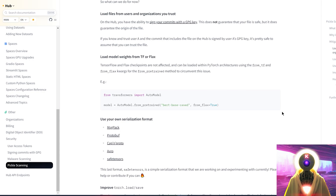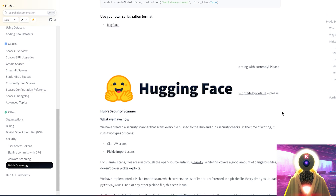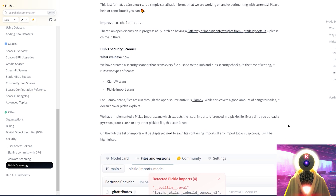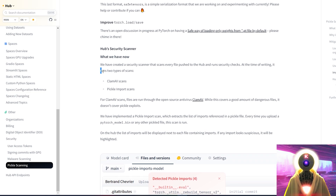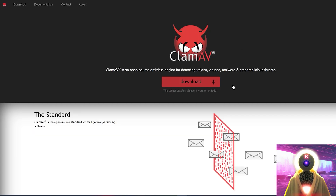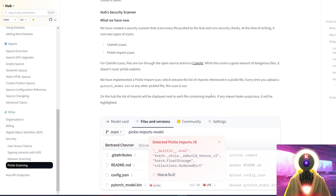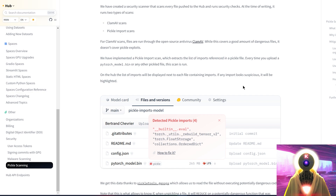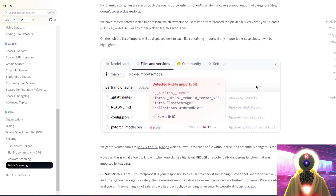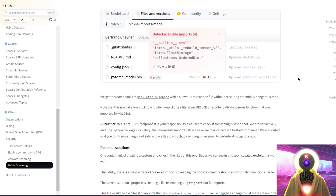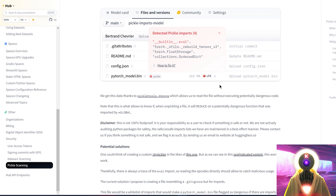So instead, try to download from trusted websites like HuggingFace.co, since they currently have in place a security scanner that scans every file pushed to the hub and runs security checks. They basically run two security checks: an antivirus scan using the open source ClamAV software, and also pickle import scans, which extracts the list of imports referenced in a pickle file. This way, you know that if any import looks suspicious, it will be highlighted in red. But as they say it themselves, this is not 100% secure — you are still the ones who are responsible for downloading the models onto your computer.